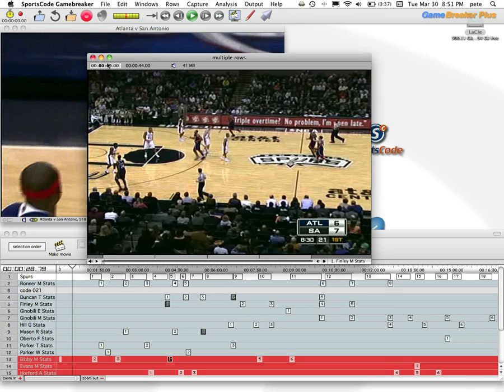And those are just a few of the ways that you can quickly and efficiently organize your movie so that you can present them in the way that you want.